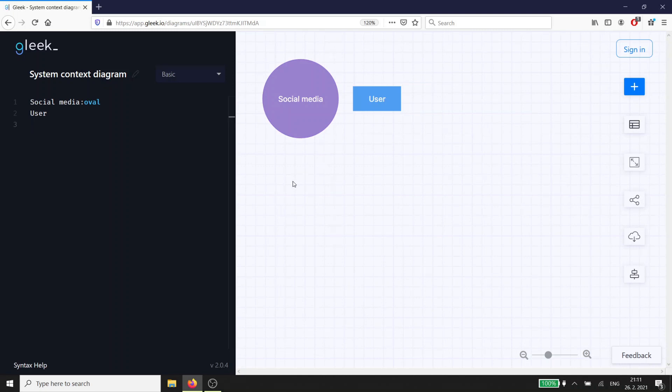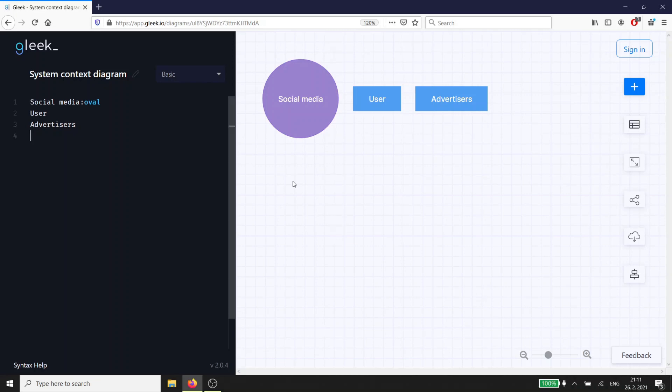We want our new platform to be profitable, but we don't think our users will pay us yet, so we'll need advertising. That means we need another external entity. Introducing money into the discussion leads to the next external entity, the bank.